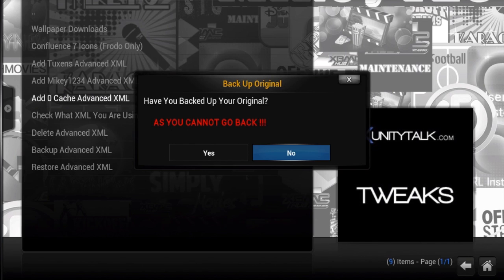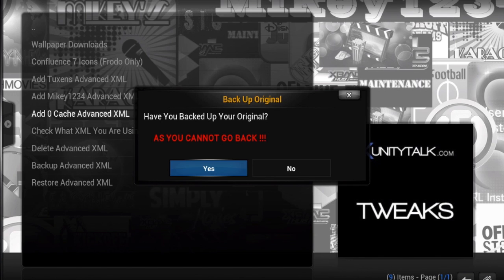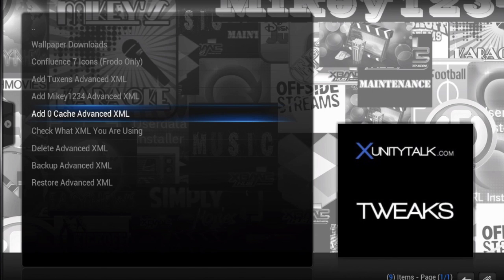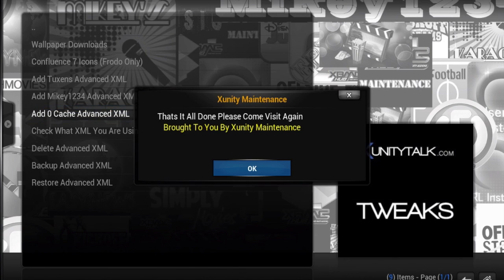It's going to tell you have you backed up your original. You don't need to do anything. Just click on yes. I did not back up my original so it's really no big deal. Just click on yes. And it's going to tell you that it's done. So you click OK.